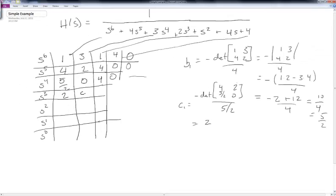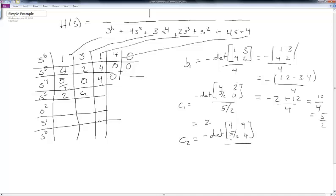For C2, we take the negative determinant using the first column elements 4 and 5/2, and the column after C2 which has 4 and 4, then divide by 5/2. Working this out gives C2 = −12 and 4/5. As we keep going down, we get a 0 in the next position.